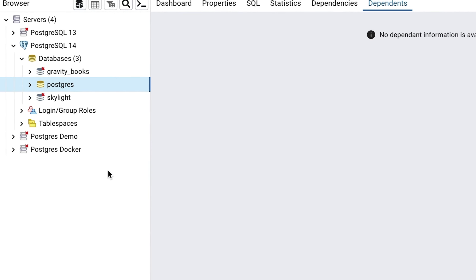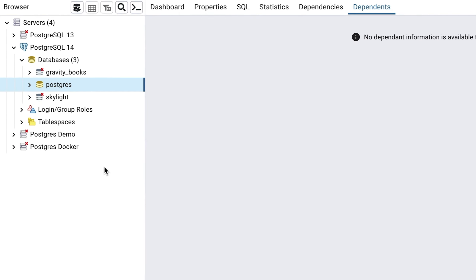The first thing we want to do once we have connected to our database server is to create a table. A table is an object on a database that contains data. It's the fundamental piece of the database. Creating a table will mean that we have somewhere to store data and view that data.